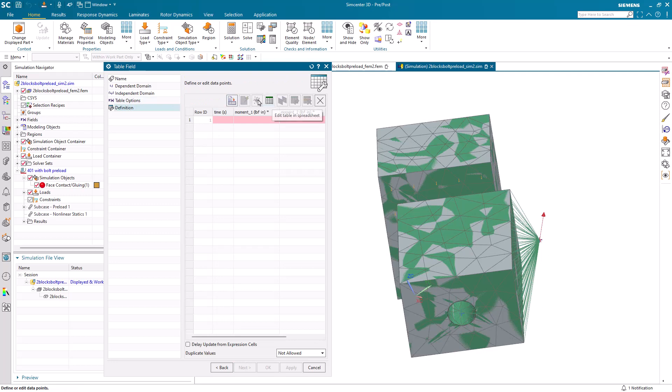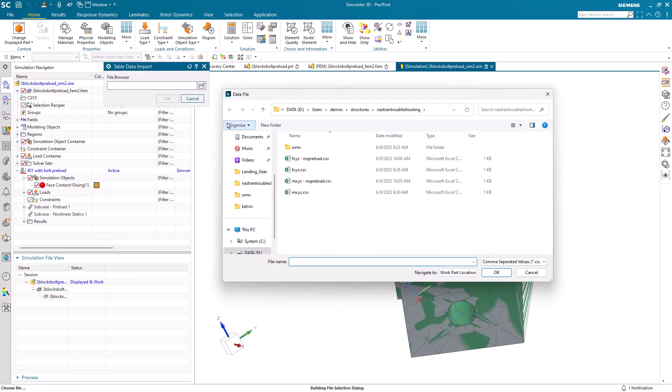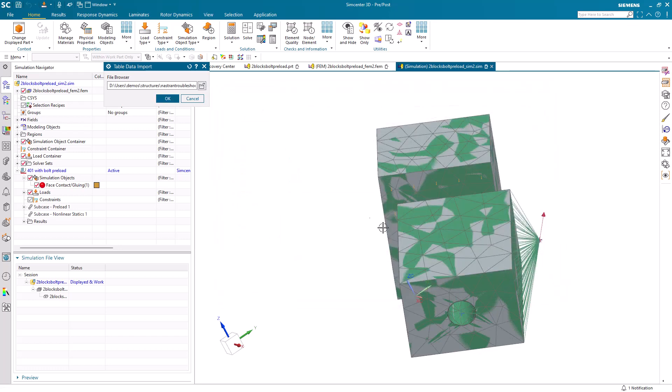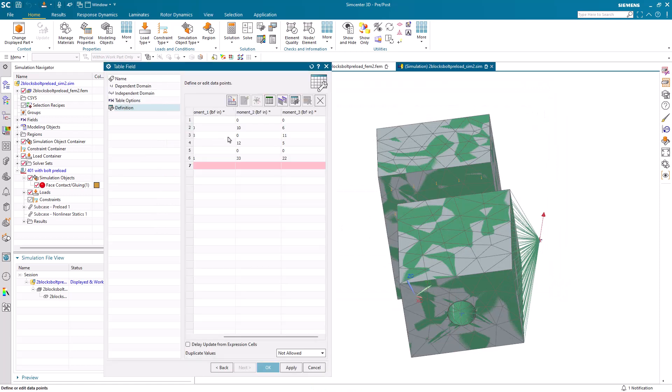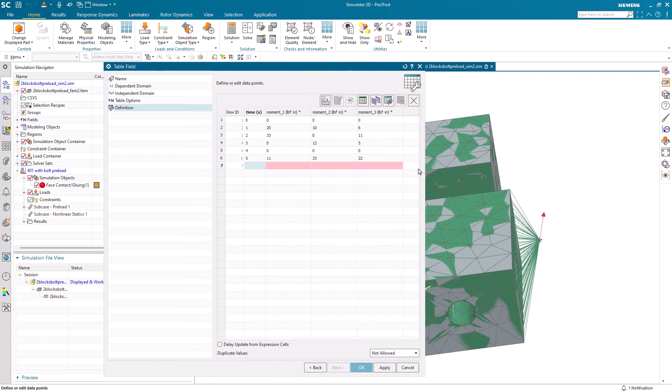But instead of using spreadsheet input, we'll import directly from a CSV file. Here are the spreadsheets that I had opened earlier. We'll just pick it directly for the moments. Here you can see it imports those moments as a function of time.